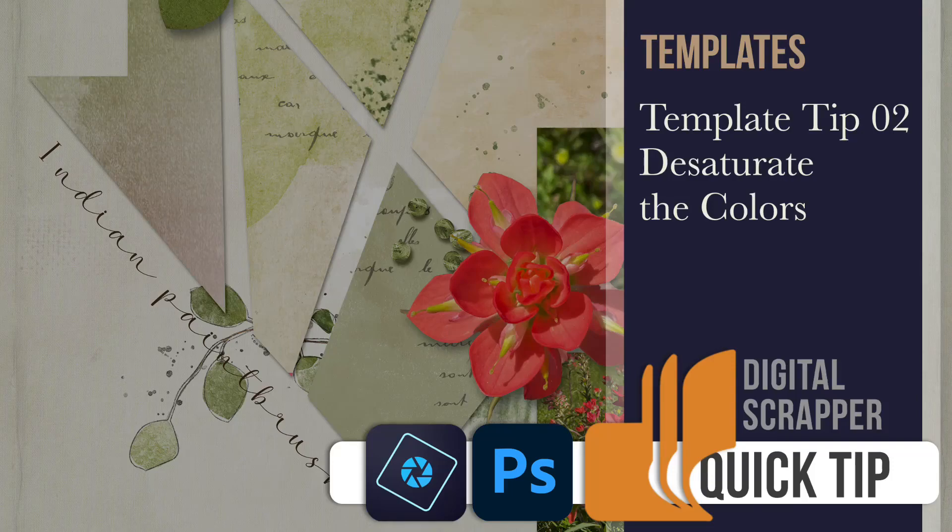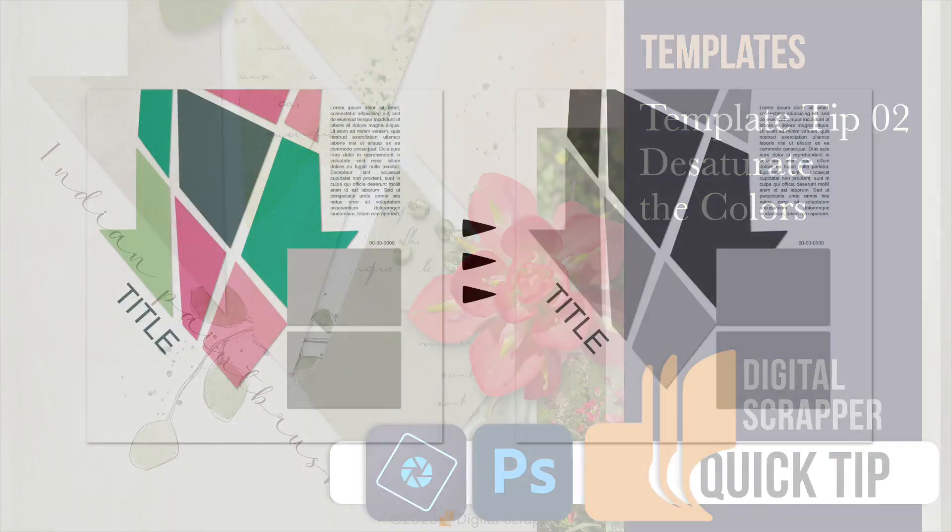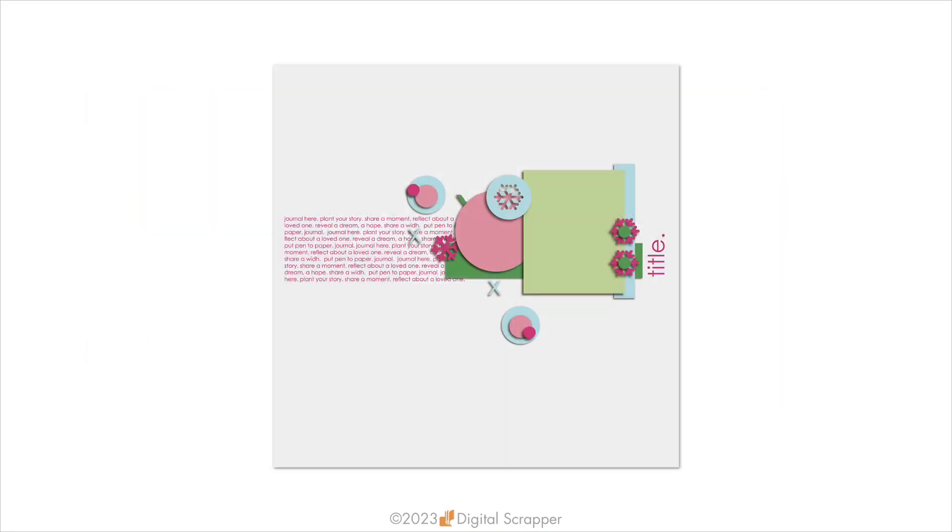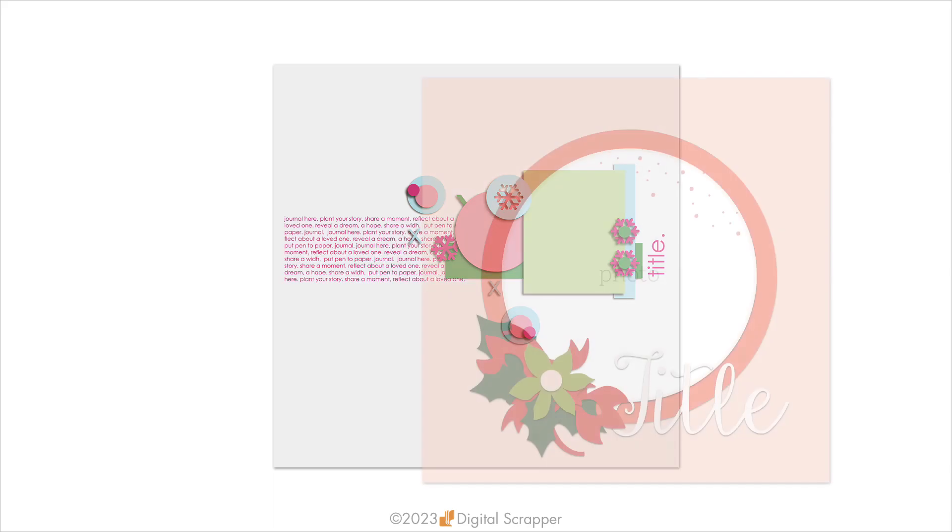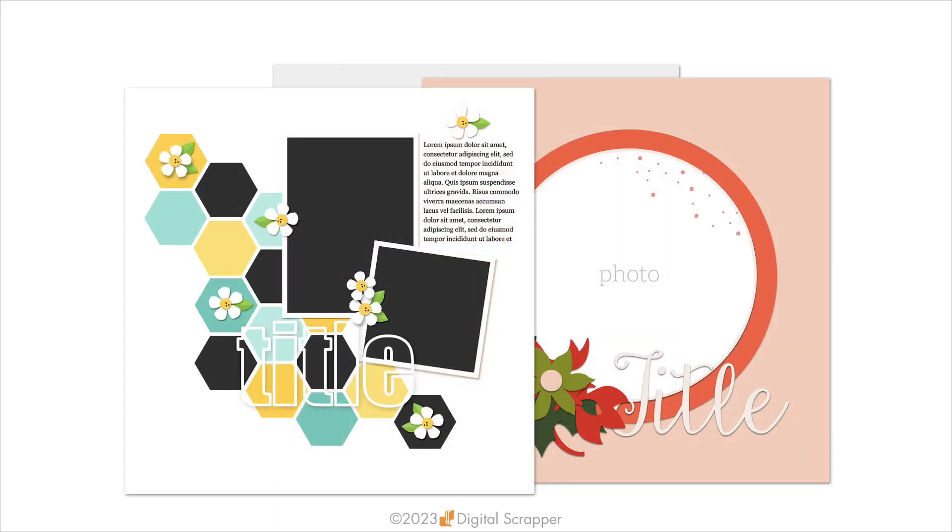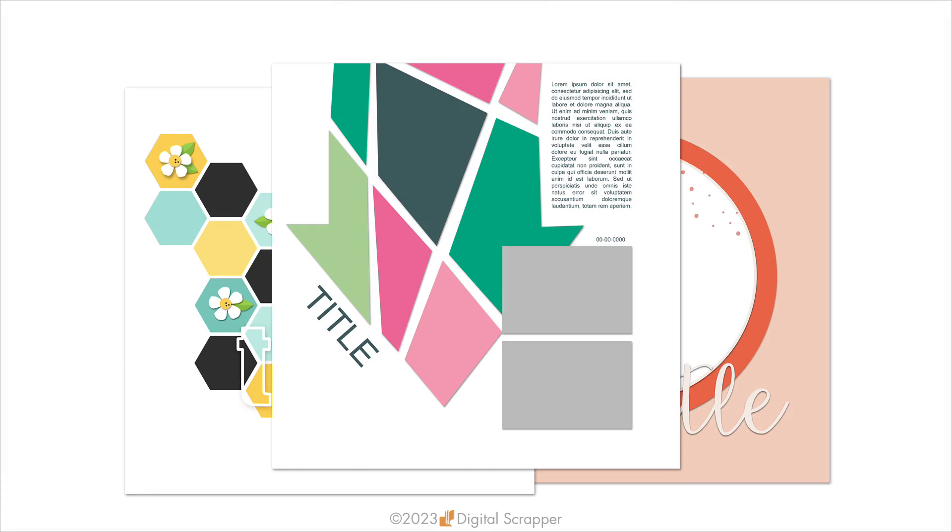Keep the colors of a pretty template from influencing your design decisions by desaturating the layers. The problem is that pretty colors in templates can inspire you, but they can also keep you from seeing the full potential of using a template with the photos in your stash.